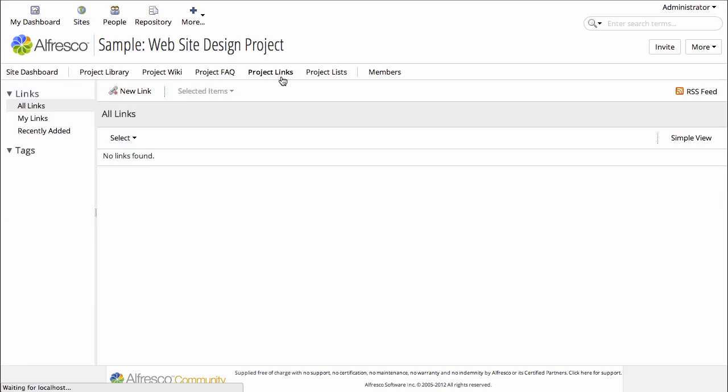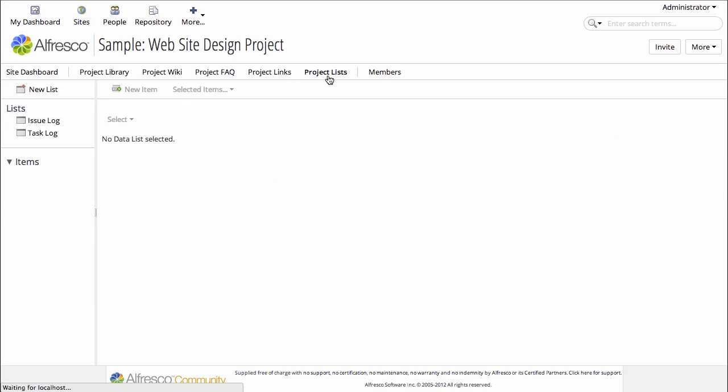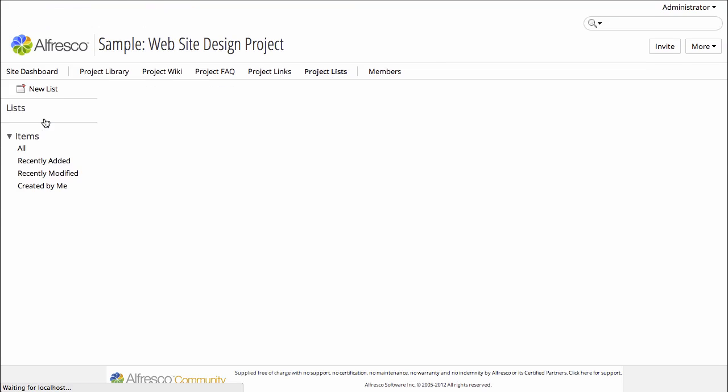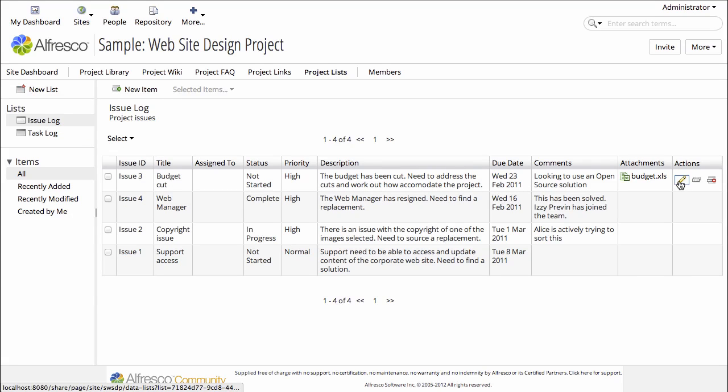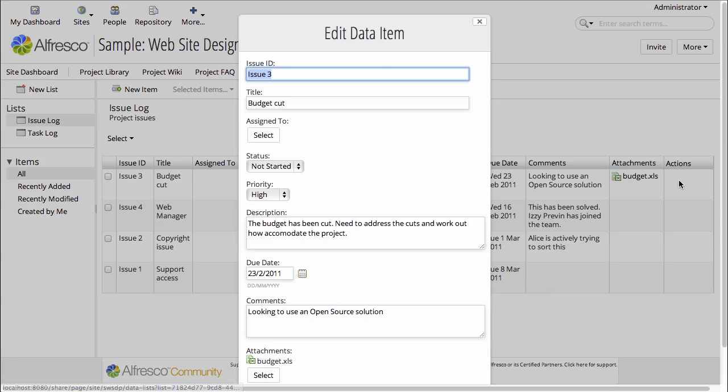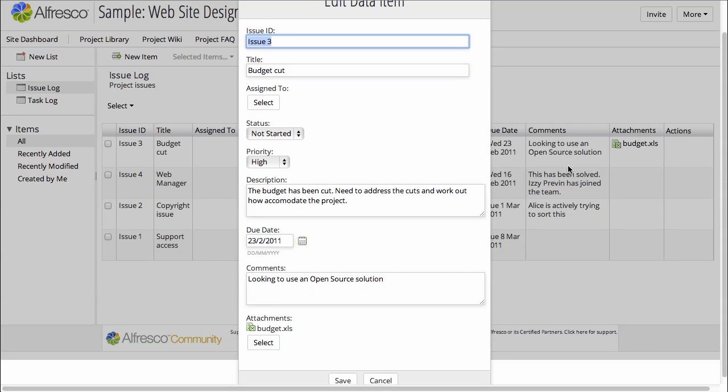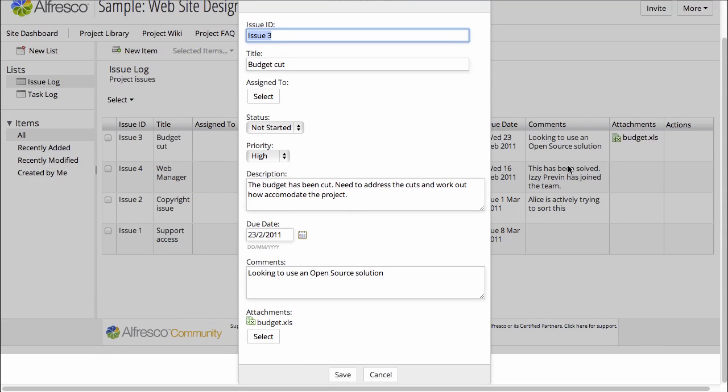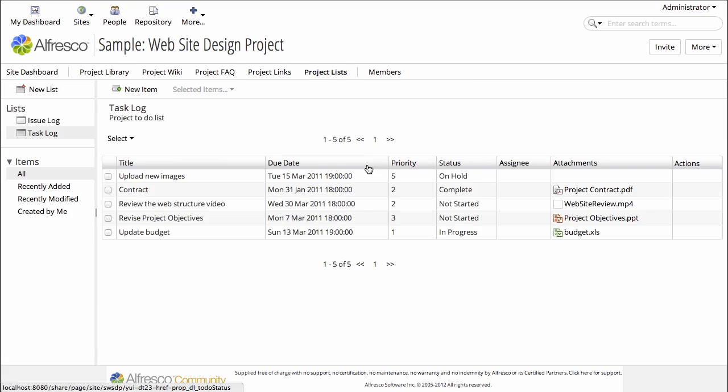The site includes a list of links. So this is simply a collection of links and a set of lists. Let's look at the issue log. We can edit one of these issues and see the form that is used to capture data about issues, including links to other files in the site.